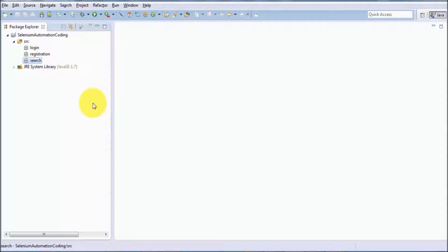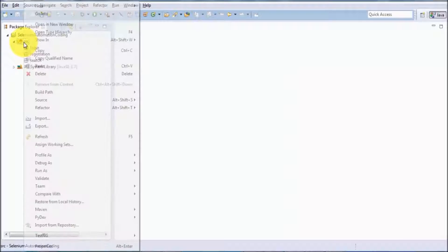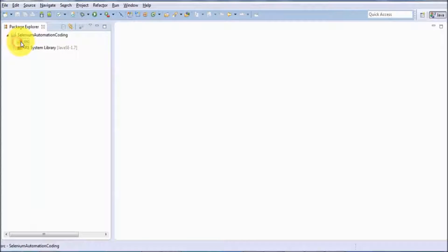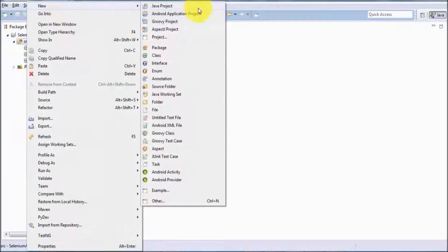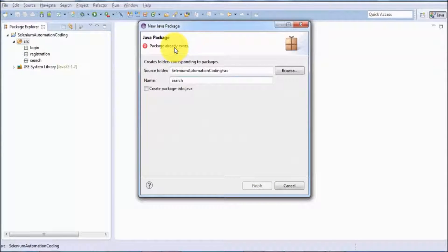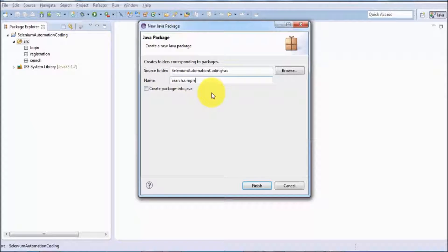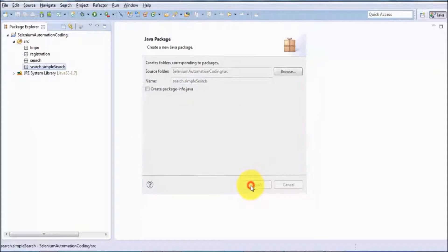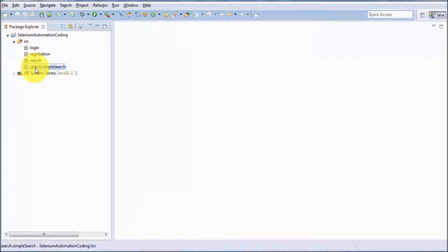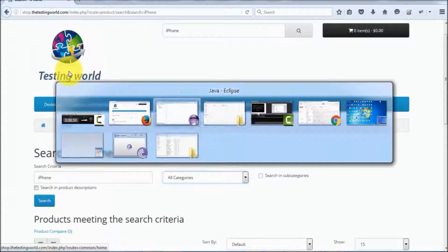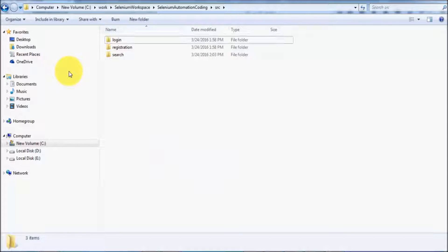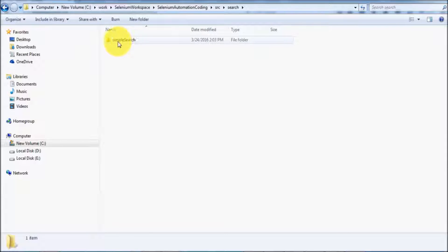Just as we can create a folder inside a folder, we can create a sub-package inside a package. Right-click, go to src, New > Package. The main package is 'search.' To create a sub-package inside it, use a dot — so the name is 'search.simplesearch.' A package named 'search.simplesearch' is created, and on the back end a 'simplesearch' folder is created inside 'search.'